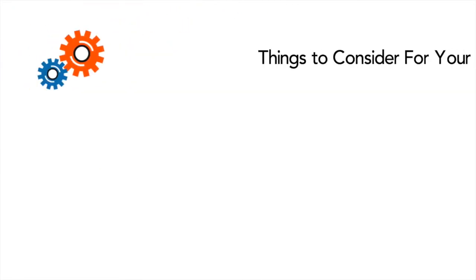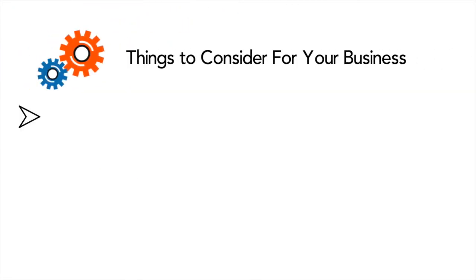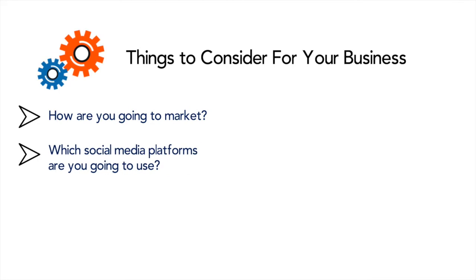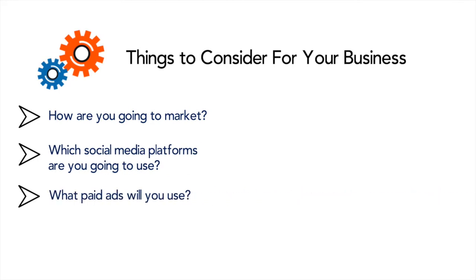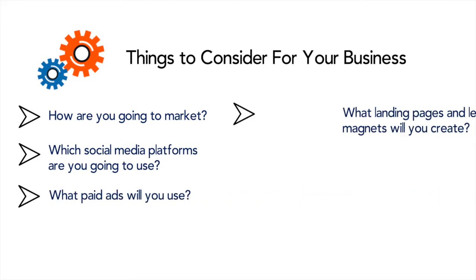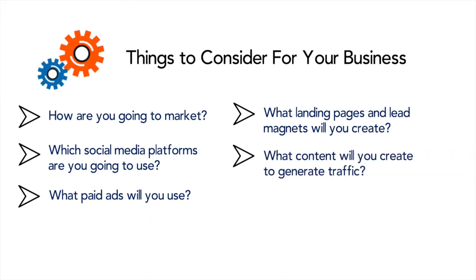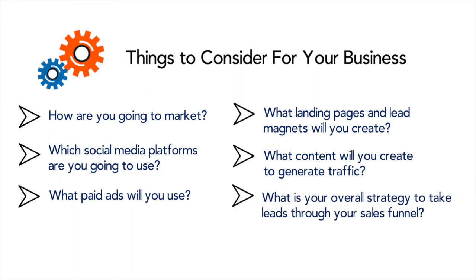Some things to consider is firstly how are you going to market, what social media platforms will you use, what paid ads will you use, what landing pages will you create, what lead magnets will you develop, what content will you create, how will you generate traffic and overall what will be the strategy to take your ideal customer through your sales funnel.